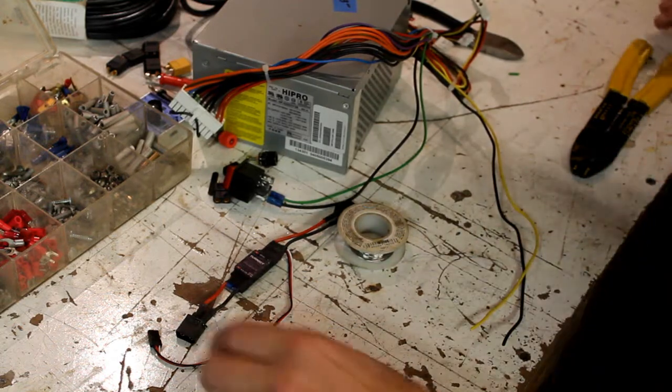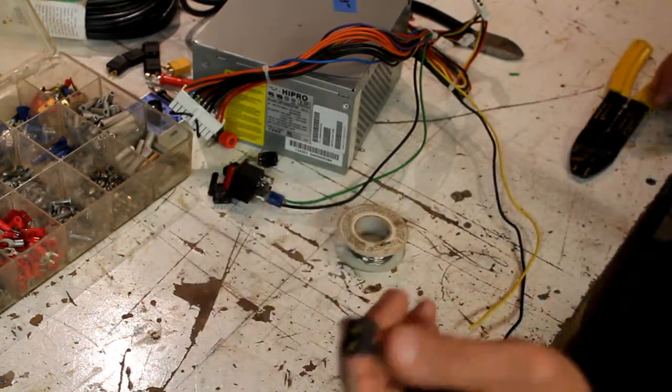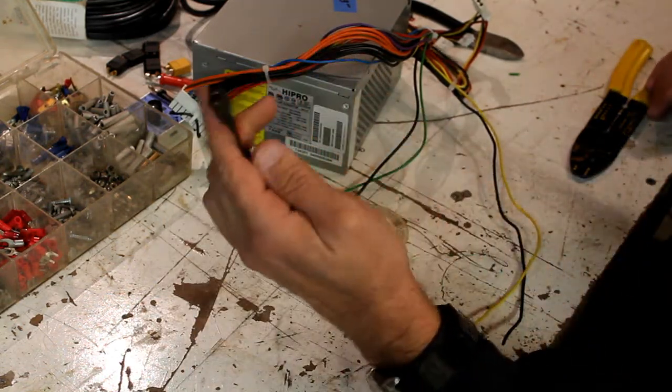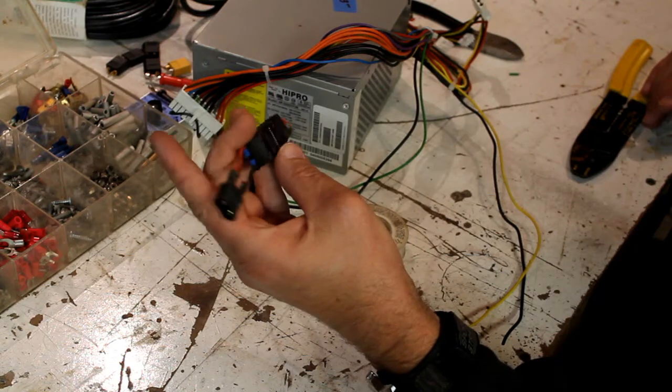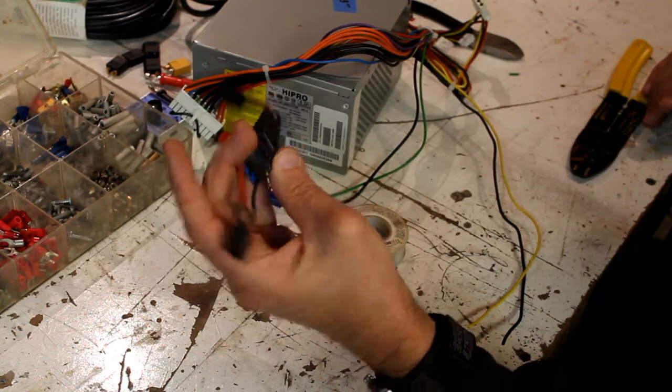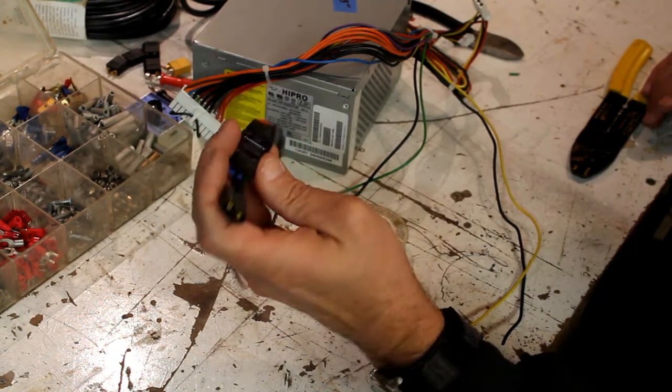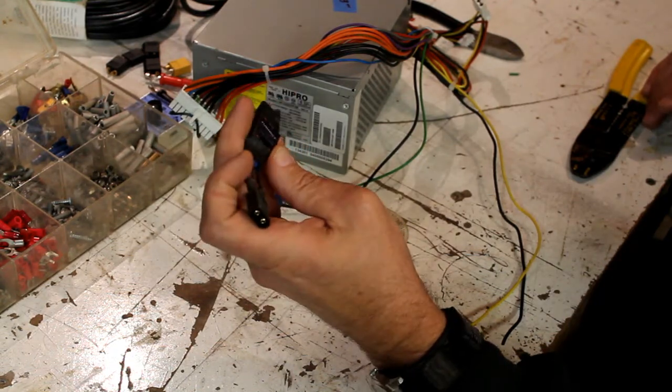These two I will solder to a plug that is compatible with this T60 plug right here.